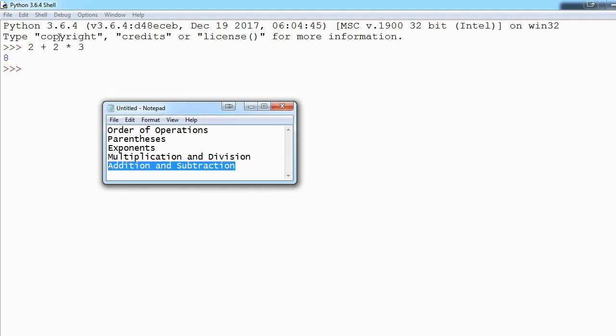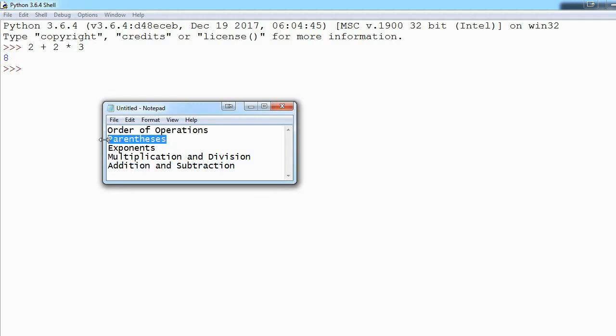So we take 2 times 3 first, we get 6, and then we add that to 2, and that's how we get 8. You can see parentheses are the highest in the list, so if we wrap our addition in parentheses, it will happen first no matter what.